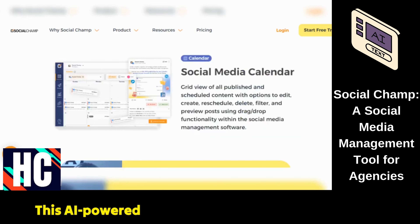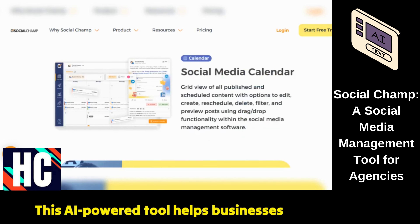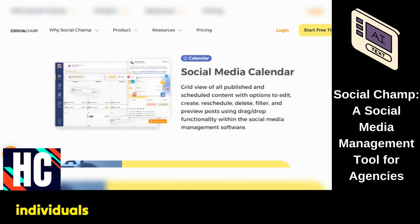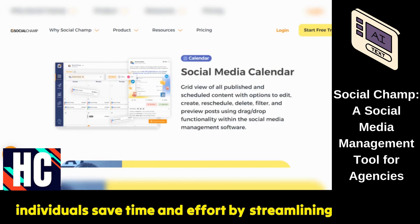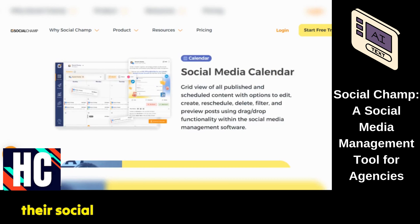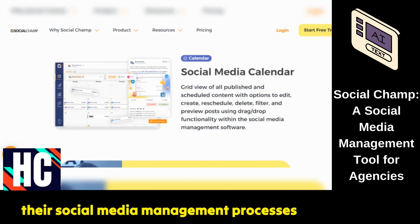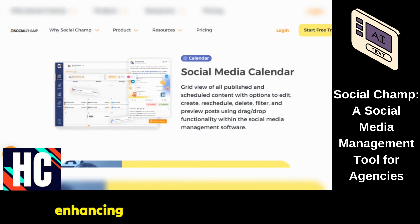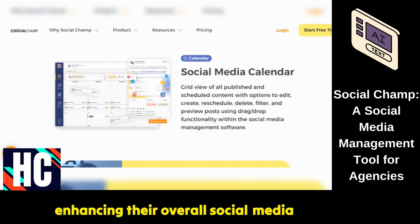This AI-powered tool helps businesses and individuals save time and effort by streamlining their social media management processes and enhancing their overall social media performance.